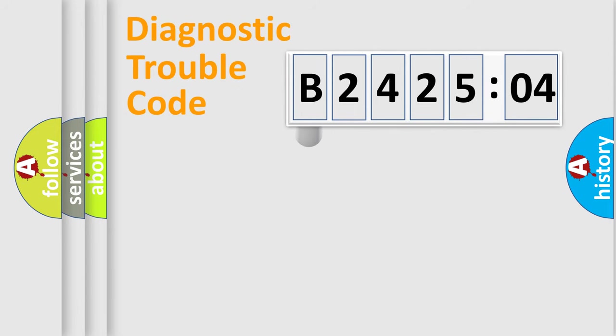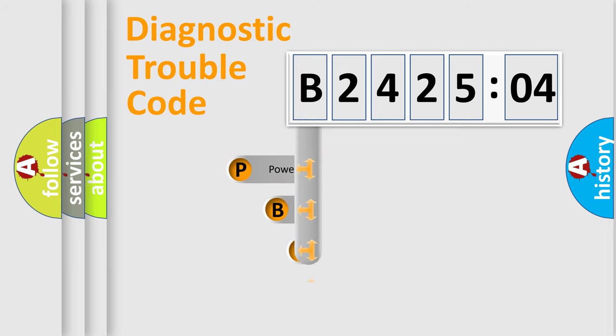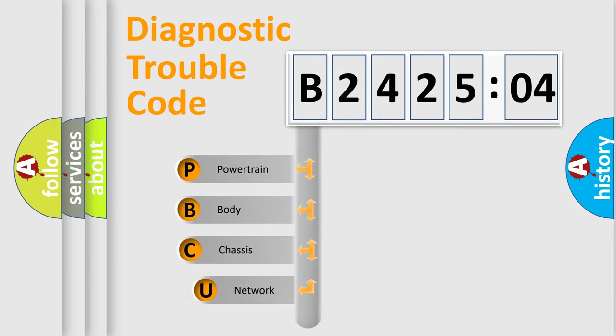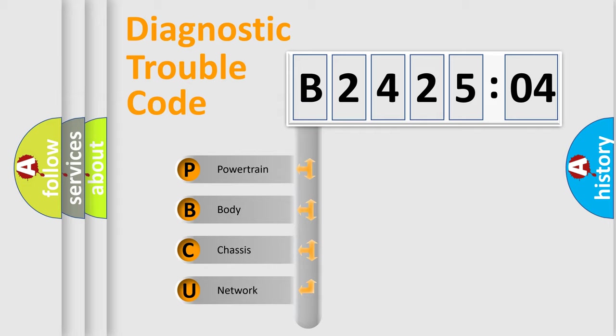First, let's look at the history of diagnostic fault code composition according to the OBD2 protocol, which is unified for all automakers since 2000. We divide the electric system of automobile into the four basic units.